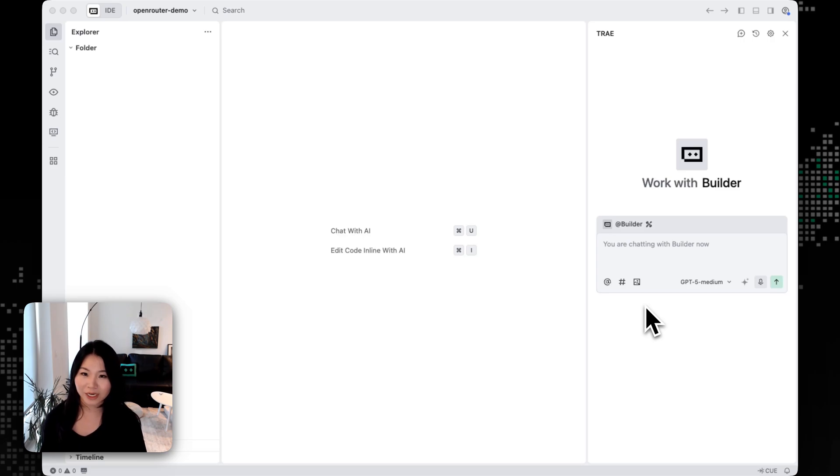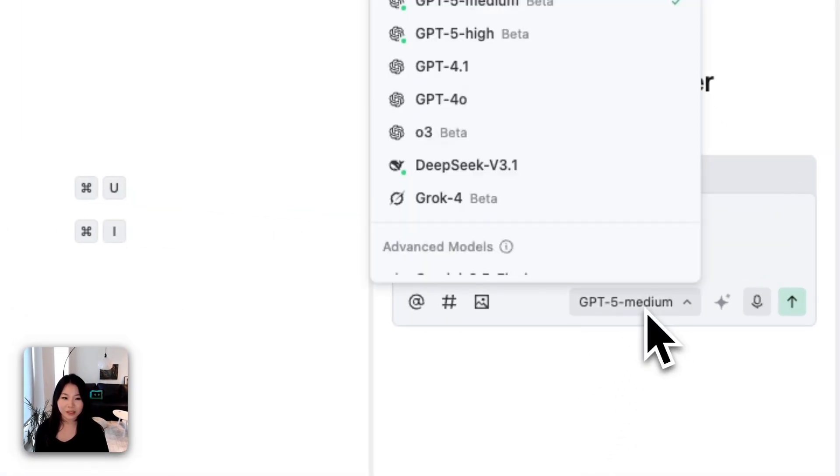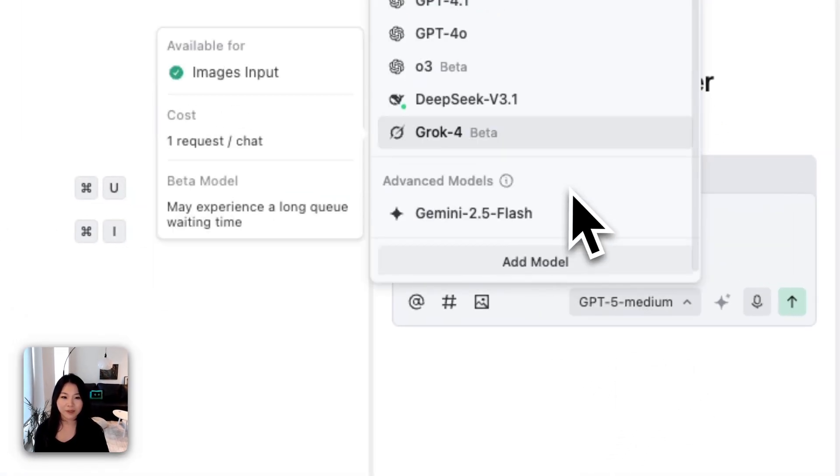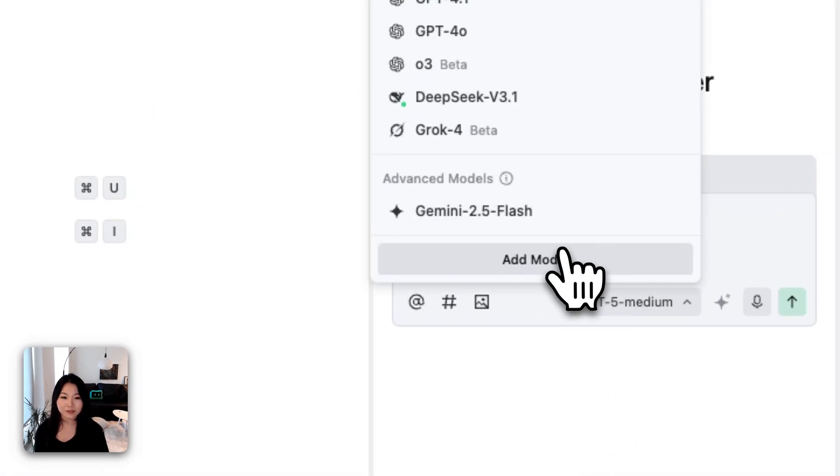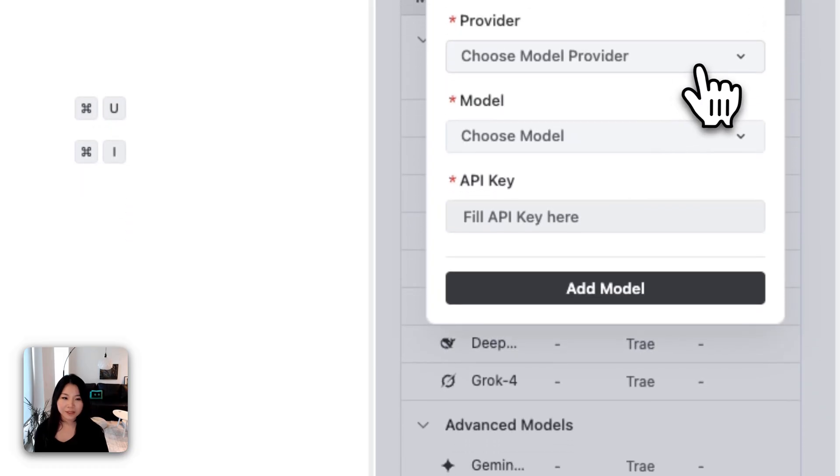The first thing that you're going to do is to open up the custom models page. For here, let's just click on Add Models. The setup is pretty simple, so we just need to select OpenRouter here in the model service providers.